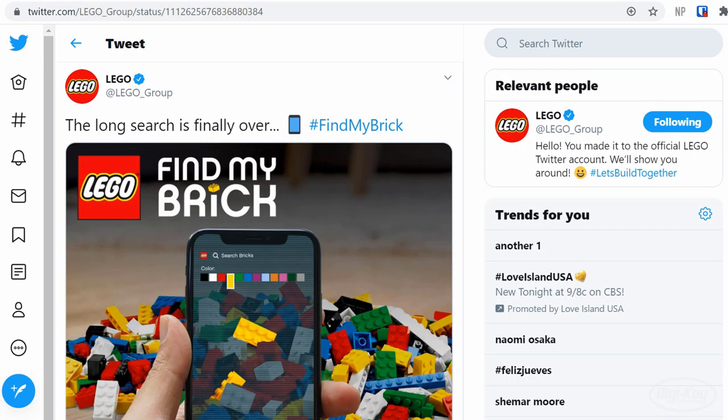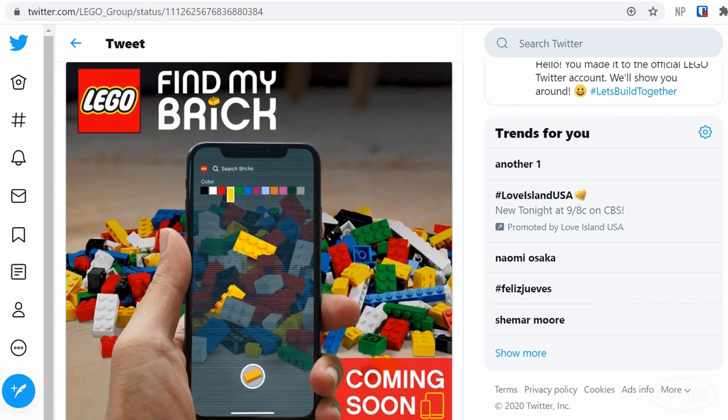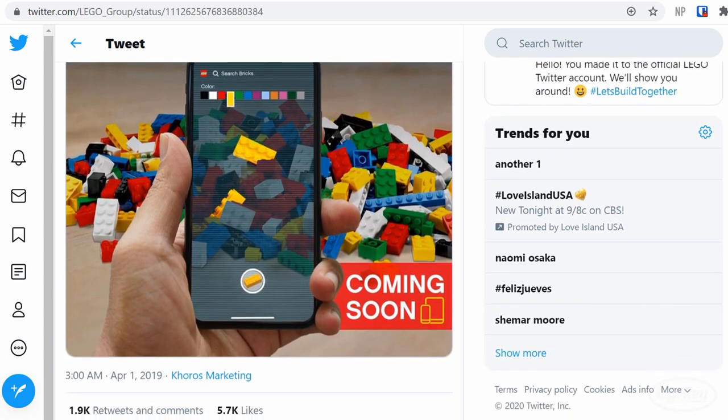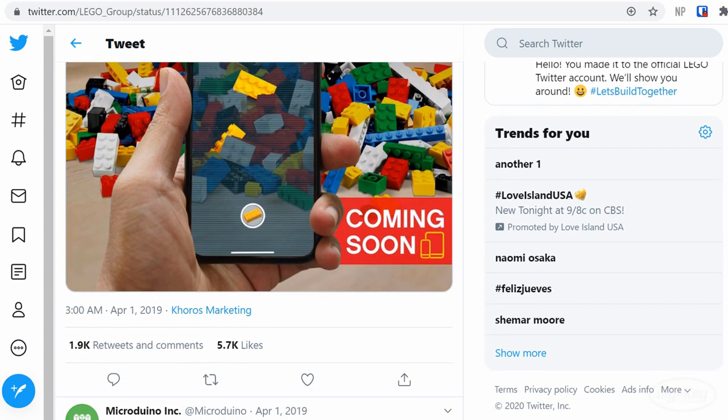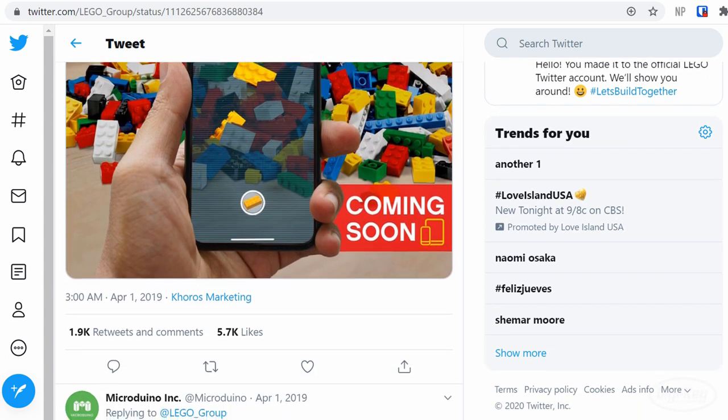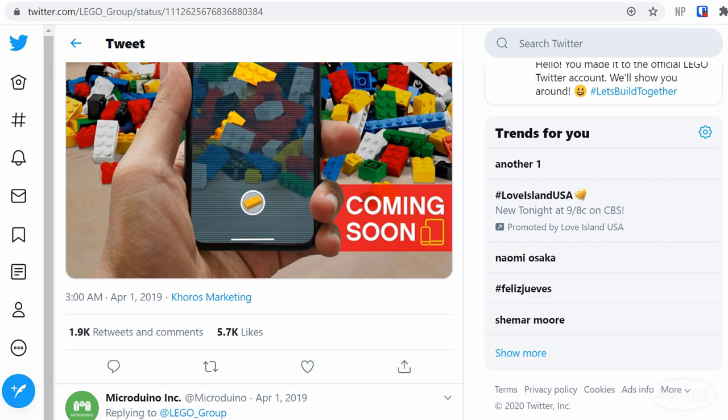Last year, Lego announced the Find My Brick app as an April Fool's joke. The implication, of course, was that something like this couldn't be done. Well, I did it. Okay, it's a rough proof of concept. It still needs a lot of work and tweaking to make it into something useful, as you'll see in a minute here. I'm not an app programmer, so I used whatever I'm most familiar with, and that was a microcontroller.